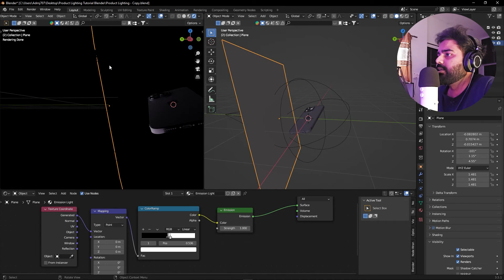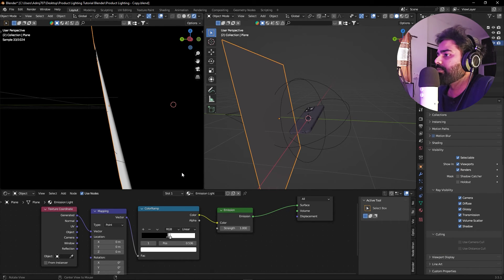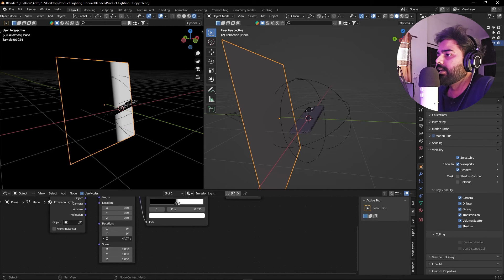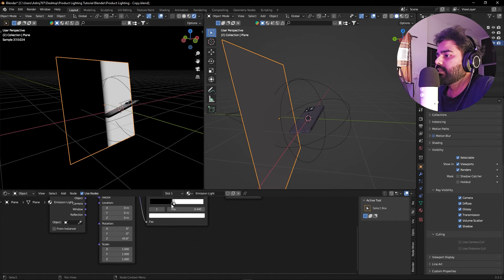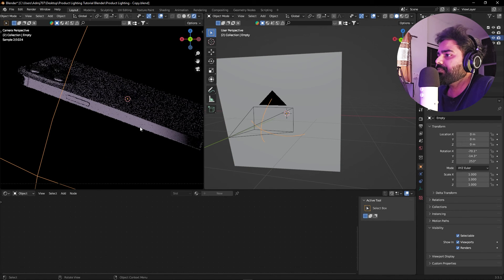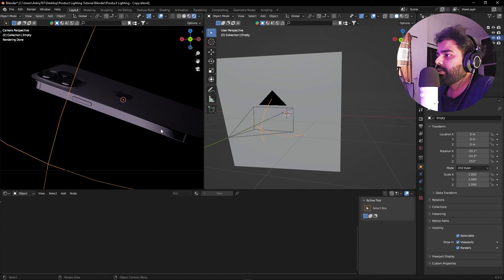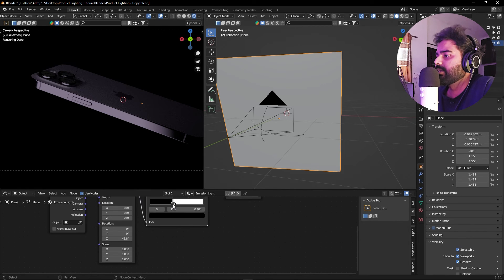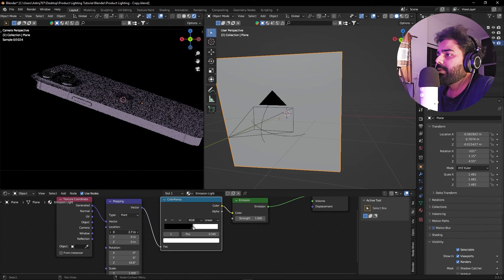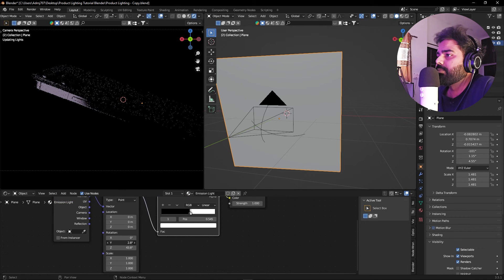Plug the Generated output into the Mapping vector. Now instead of plugging straight into anything, press Shift+A and add a Color Ramp node. Plug the vector into the vector input, and the Color output goes into the Emission color. Moving the color ramp stops closer together changes the light. Re-enable the Camera visibility temporarily to see the plane — now instead of a simple flat plane, we have gradient light. You can control the angle and falloff using the color ramp stops, and use the Mapping node to adjust the gradient direction and position.